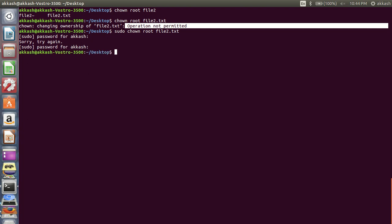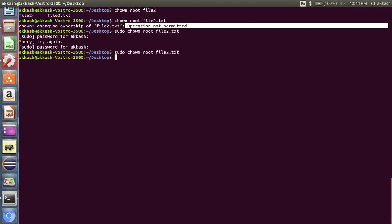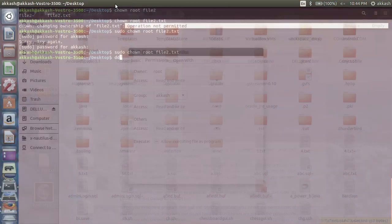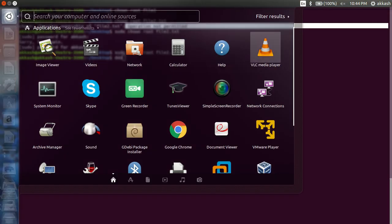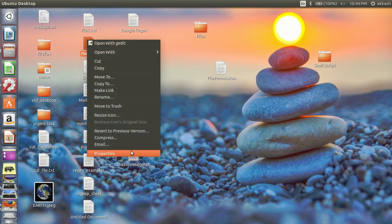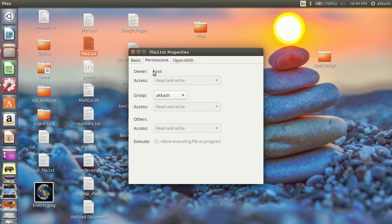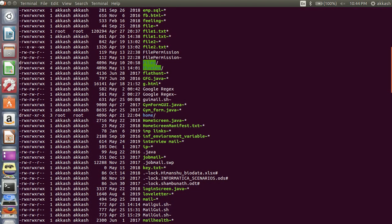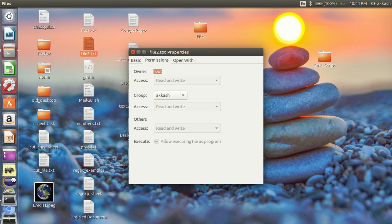So use sudo with chown, enter the password. Now let's go back to the desktop and check — the owner has been changed to root. Let's also try to change the group.